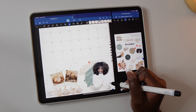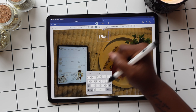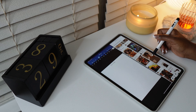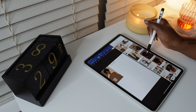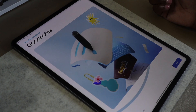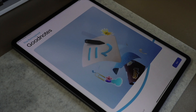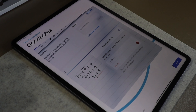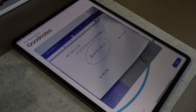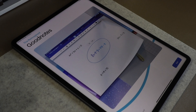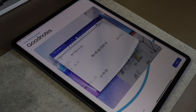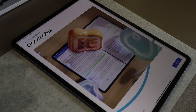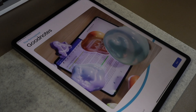Do you want to get started with GoodNotes but not sure how? This video is for you. I'm going to help you get started with digital planning in GoodNotes and take you from beginner to knowing how to navigate the app. I'm going to go through GoodNotes step-by-step and hopefully make things a little easier with your journey. I will also be sharing some useful tips and tricks. This will definitely be a longer video, but I'll add timestamps below for anyone who wants to skip around. Let's get into it.